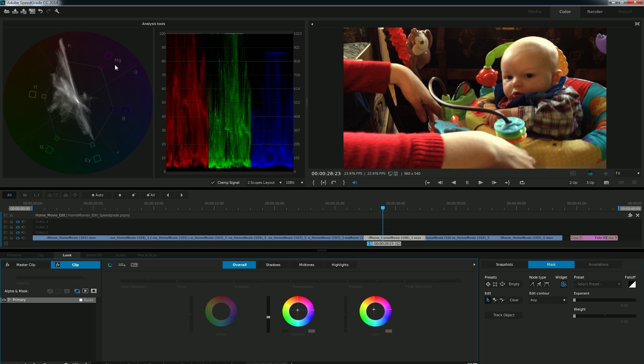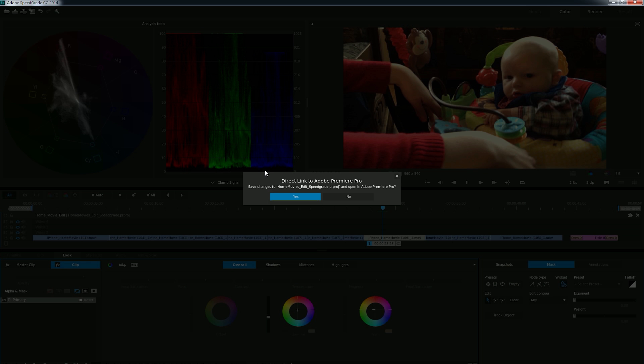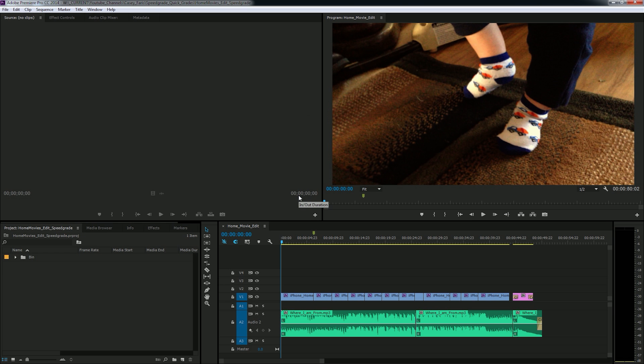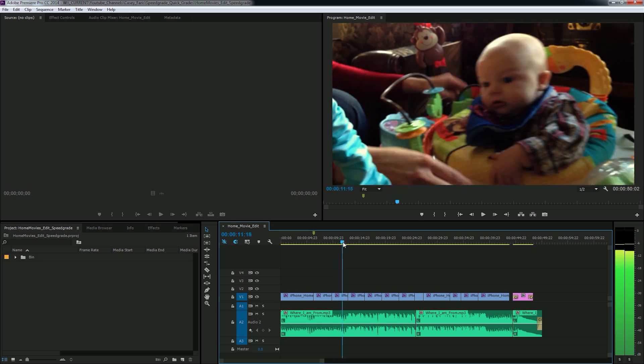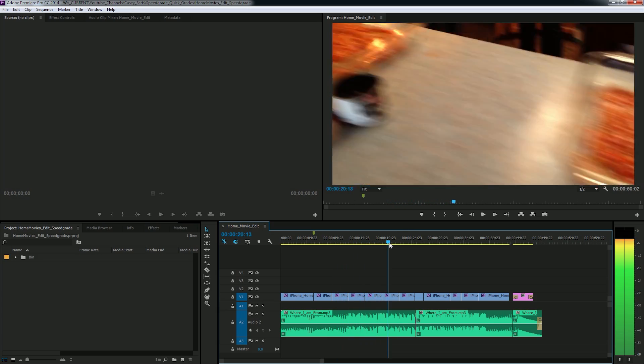So I'm going to go up here to this little button that looks like a Premiere logo and it says direct link to Adobe Premiere Pro. I'm just going to hit that. And it says, do you want to save changes? Yes, I do. And then it opens it right up in Premiere and there's all of our grades.